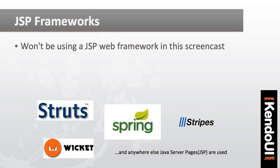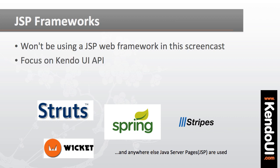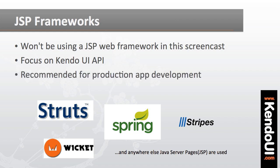Now note that I'm not going to do anything fancy with JSP or use a framework like Spring MVC, or Struts2 or anything else. I'm just going to write simple JSP pages and illustrate how to use the Kendo UI wrappers.